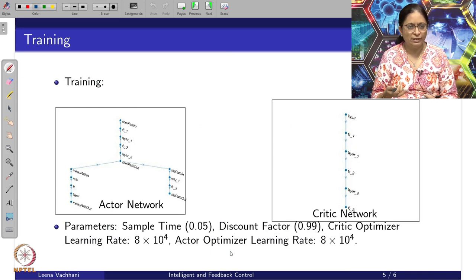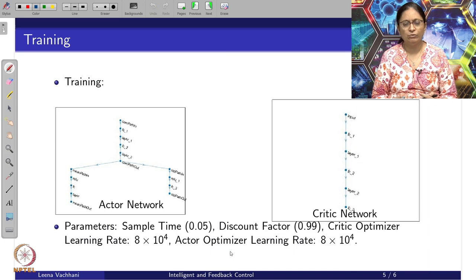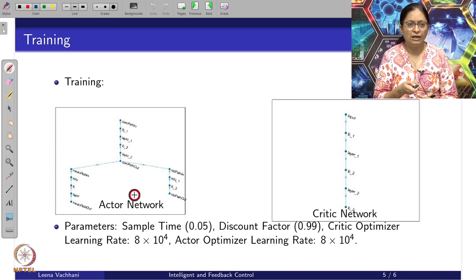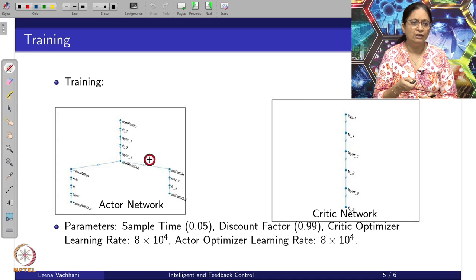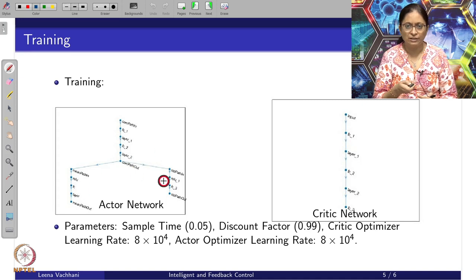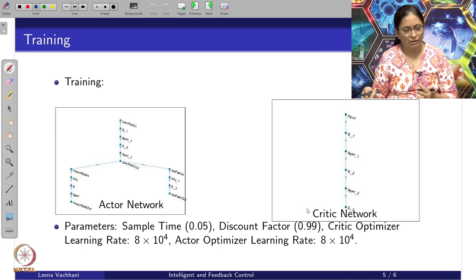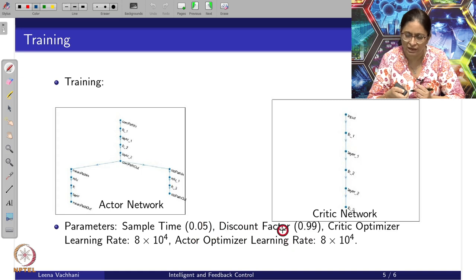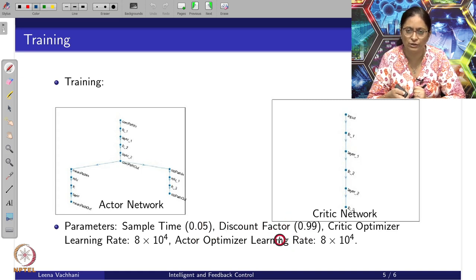We are supplying a set of code which talks about the implementation. We have the actor network given by multiple layers — mostly ReLU layers — and this is how the network has been created. Similarly, the critic network is a straightforward network. A key parameter to be given is 0.05.